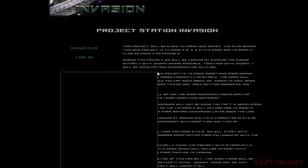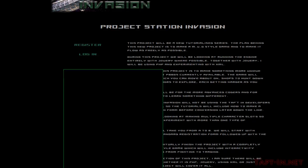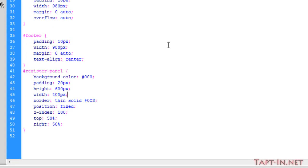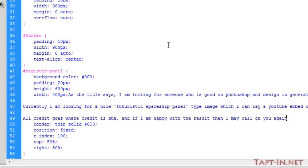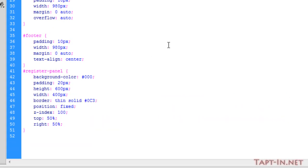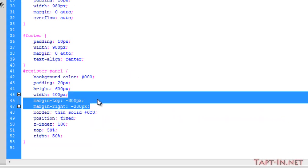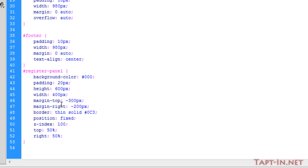Now leaving it like this will give us this effect here. As you can see, the corner is in the middle of the screen, so we need to push this box up and over to the right to get it into the center.